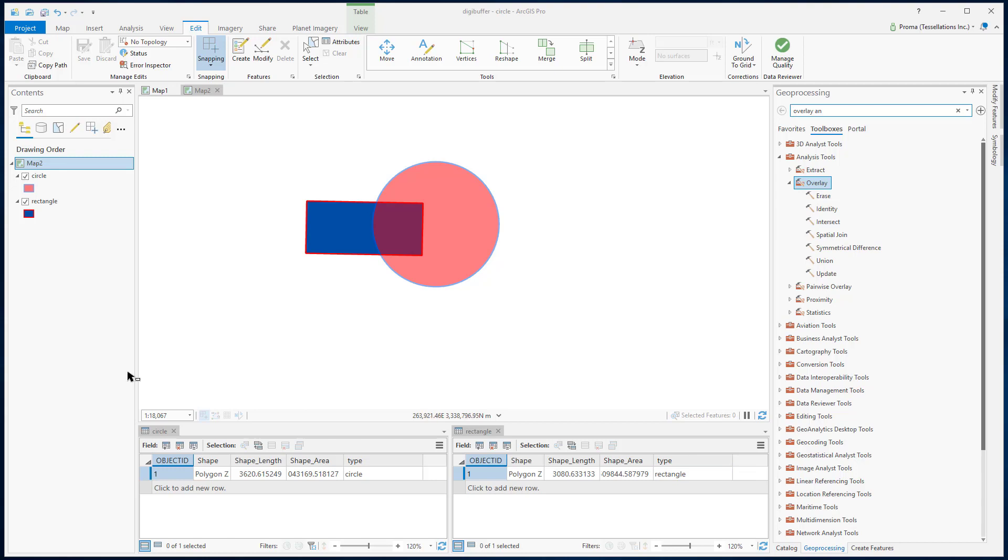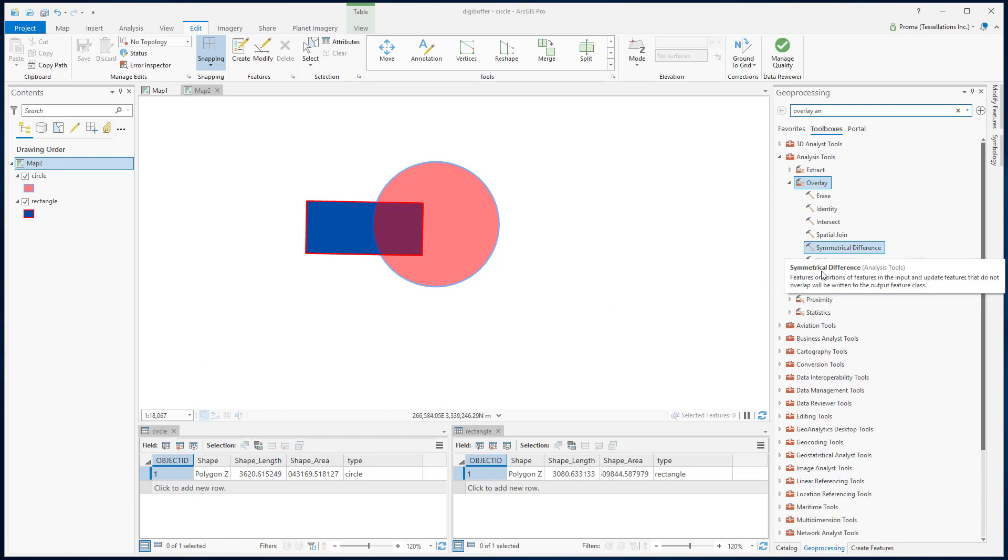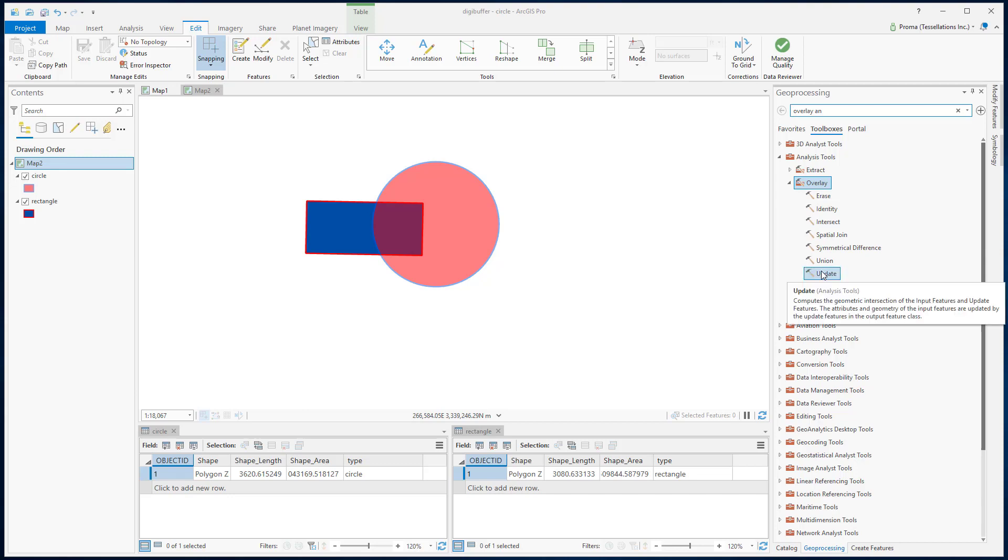All three tools that we are going to discuss today - Union, Symmetrical Difference, and Update - all three are part of the overlay analysis.